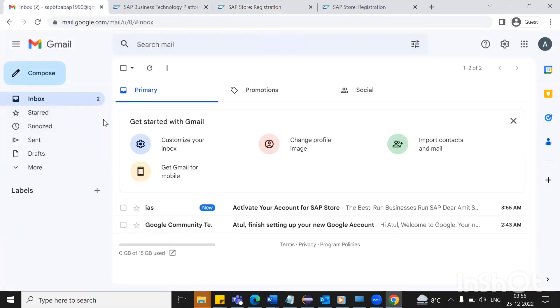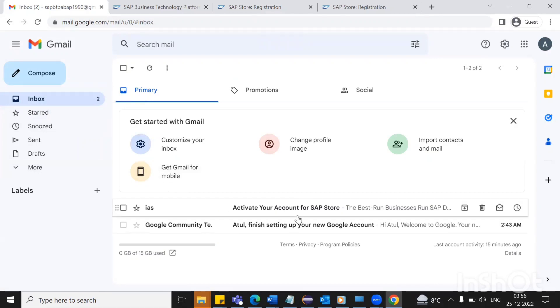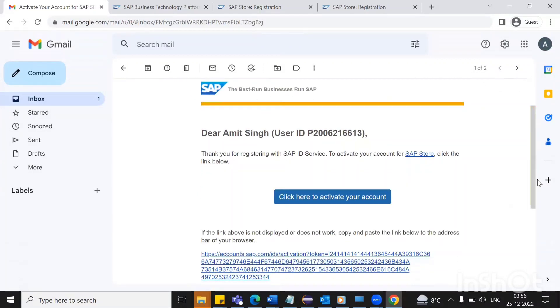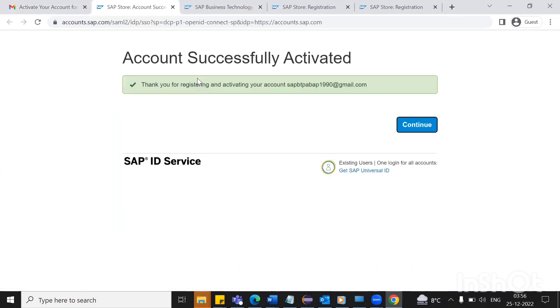I received the email, and you can see there is a link. From here you can activate your account. Just click on this and do continue.